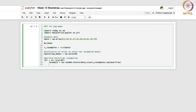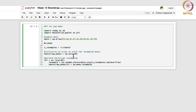We then calculate the mean of the resample data. We write bootstrap_means[i] = np.mean(resample). It calculates the mean of the resampled data and stores it in this array. This array was initially zeros, and now it gets updated every time a bootstrap mean is calculated.